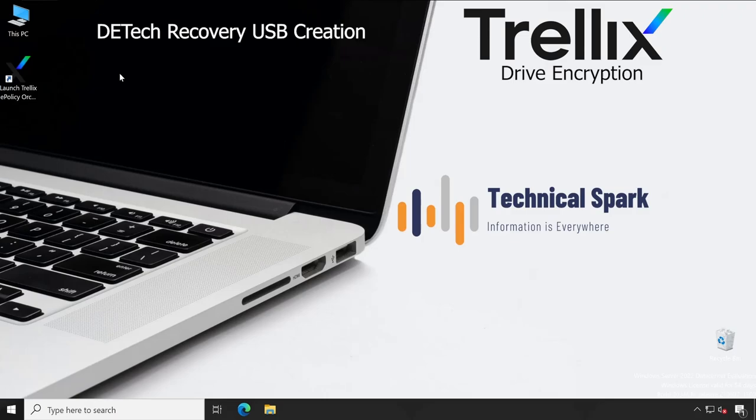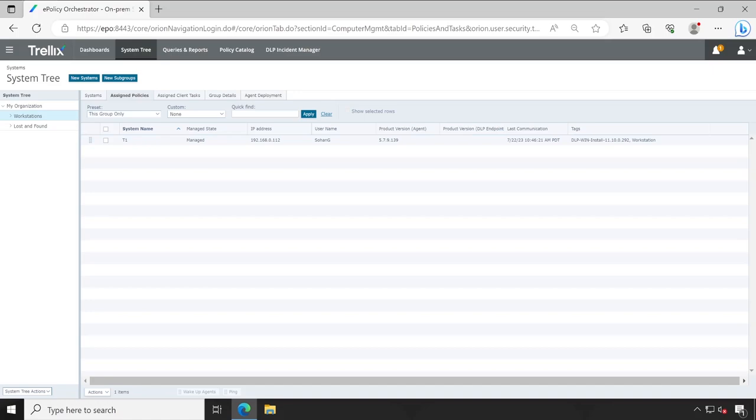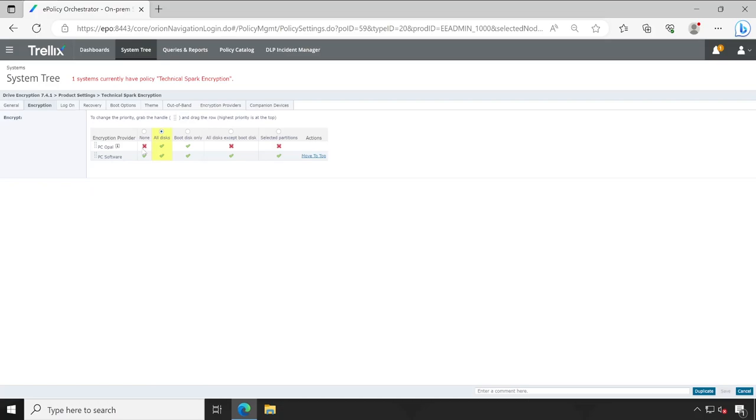Let me log into the EPU console so I can do the basic setup. Here is my admin user. If I go into the system tree, here is my system T1. The policy assigned is Product Setting Technical Spark Encryption. Under encryption, currently my encryption type or provider is selected as PC Opal. In your situation it could be different like PC Software or PC Opal, completely dependent on your configuration.